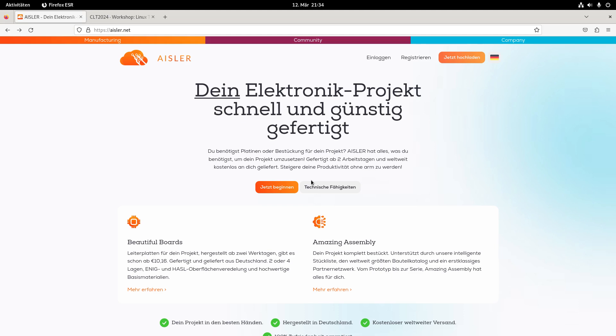And therefore, the PCBs are more expensive than here, but Aisler.net focuses more on makers and people like me who need cheap PCBs. And here you will get PCBs starting from 10.16 euros, which is a quite good price.